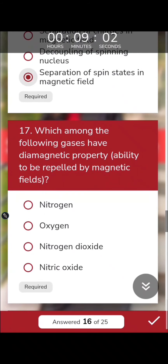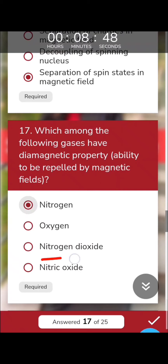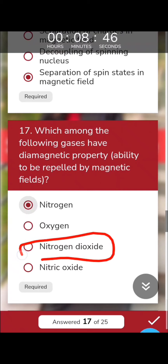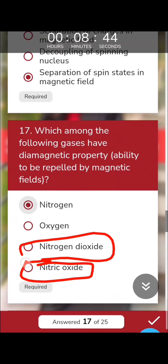Which of the following gases has diamagnetic properties and is repelled by a magnetic field? Nitrogen is diamagnetic. Oxygen is paramagnetic. If all electrons are paired in the structure, the substance is diamagnetic; if there is an unpaired electron, it is paramagnetic.